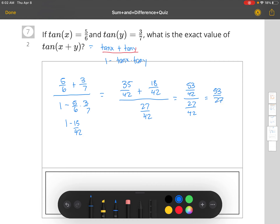The reason we can drop the 42s is that they're the same denominator — when we multiply by the reciprocal of 27/42, we get 53/42 times 42/27, and the 42s divide to equal 1, giving us 53 divided by 27. For each of these sum and difference formulas, you just need to know the appropriate trig value and substitute it in.